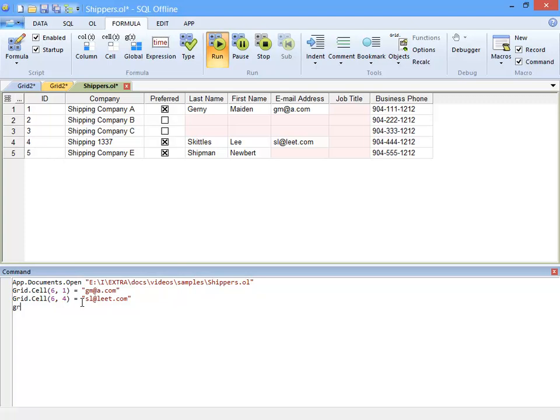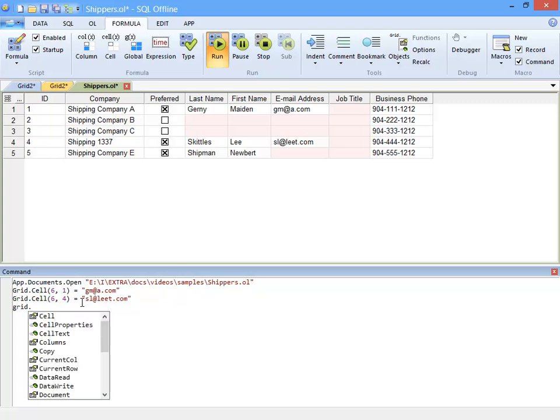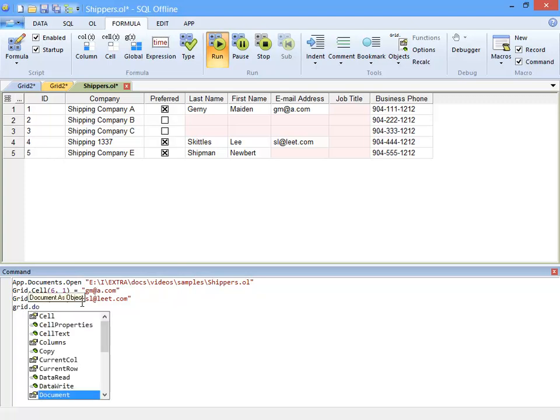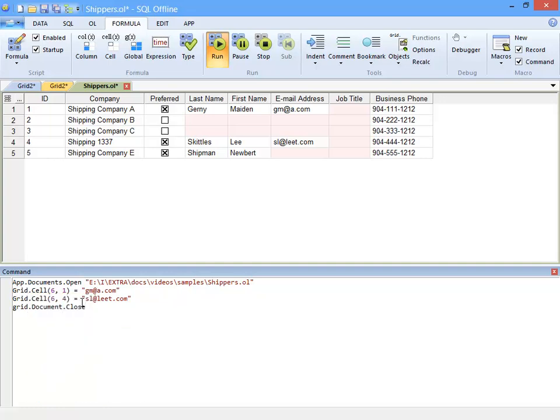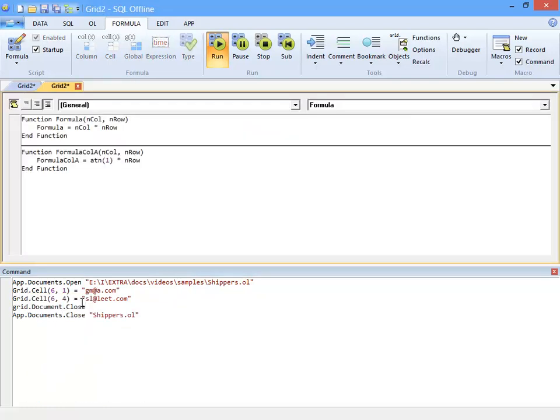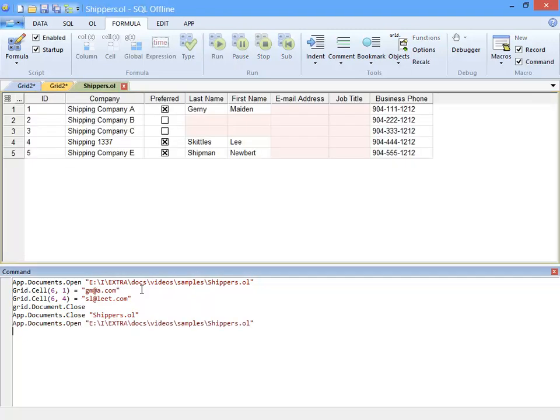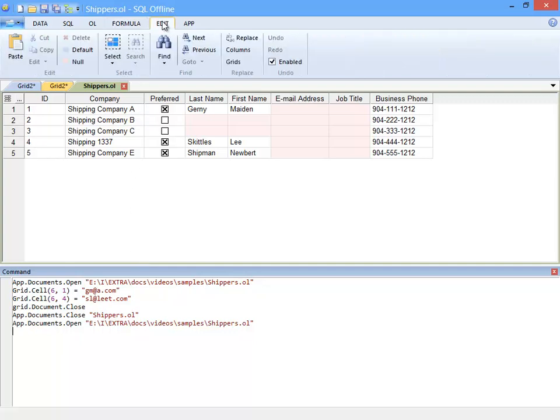Now some neat things about the command line that I simply must show you. The command line supports IntelliSense. And I can control the app and documents. This allows me to do things like open offline files and even exit the application. Okay enough about formulas.